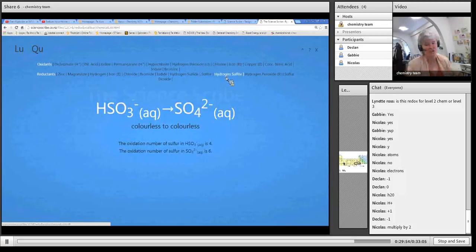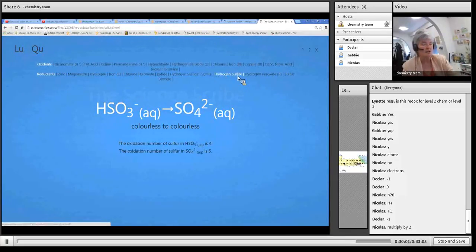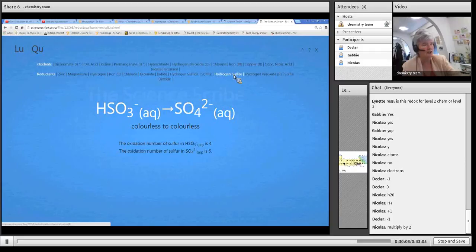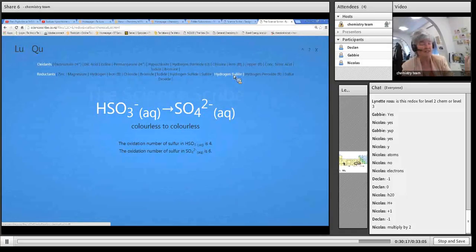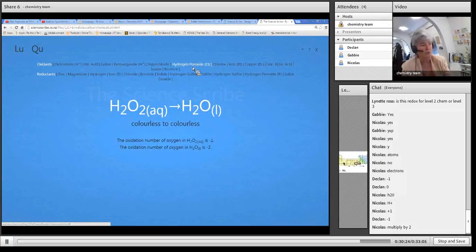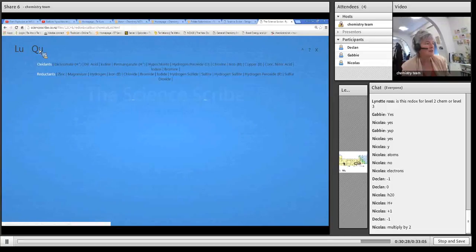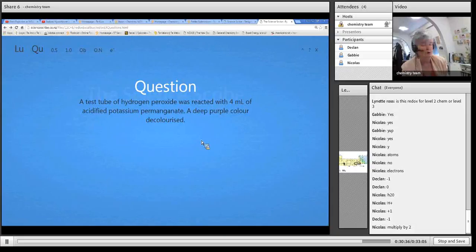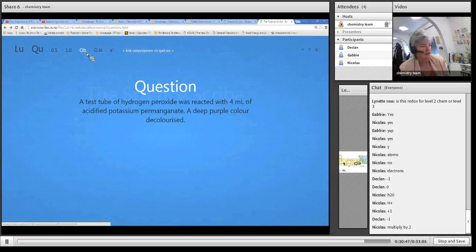It's like looking at the left and the right-hand side of each equation. It gives you the skeleton equation for each one and tells you the colour - hydrogen sulfite is colourless and sulfate is colourless, and hydrogen peroxide is also colourless to colourless. I recommend using two different screens or tabs, because when you go back to the question page it generates another question.